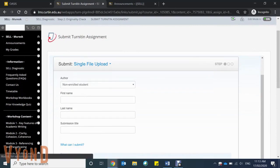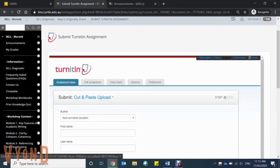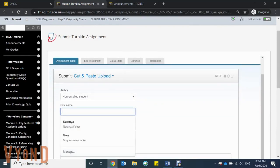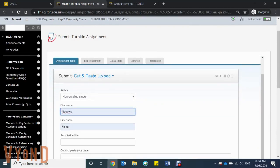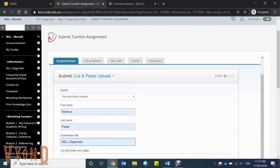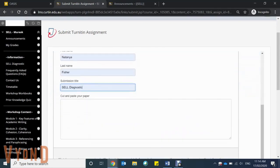Just like the single file upload, make sure to add your first and last name and the submission title. Your submission title should be the title of what the assignment was.